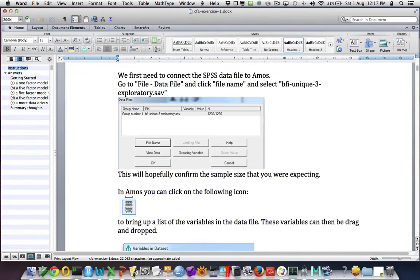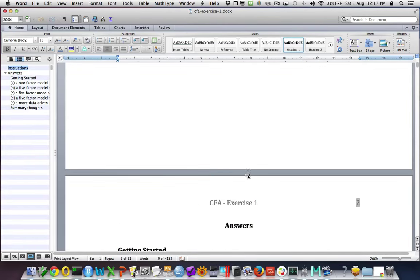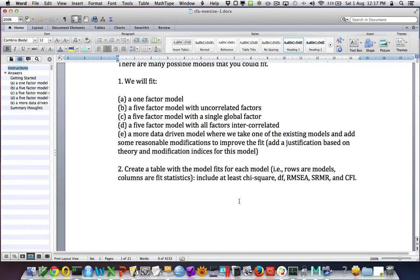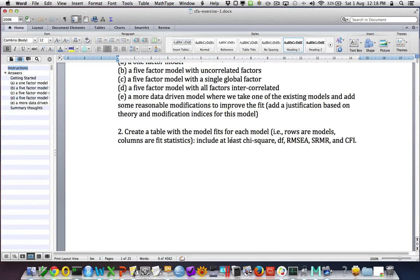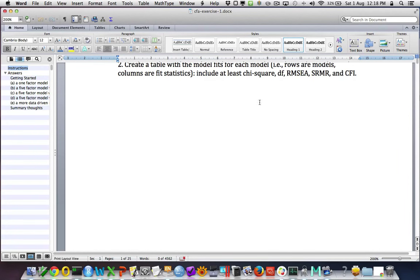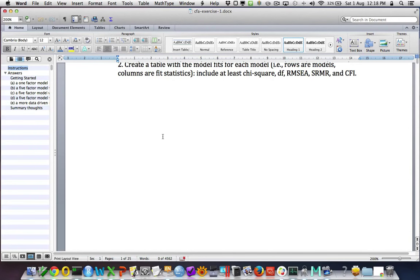The instructions talk about what we're going to do. The aim is to fit a number of different models on this dataset: a one-factor model, a five-factor uncorrelated model. We also want to look at the modification indices and create a table of model fits that includes key features.